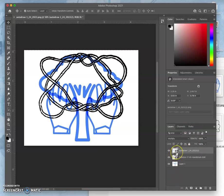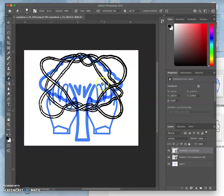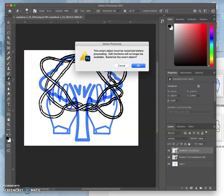That is because these are smart objects. And if I try to delete pixels, like use the eraser or use a paintbrush or change the pixels in any way other than just transforming them, rotating them, stretching them, resizing them, it's going to ask me to rasterize it first.